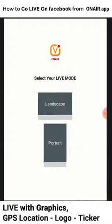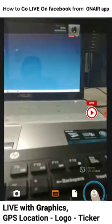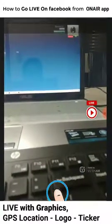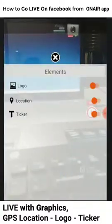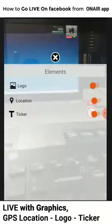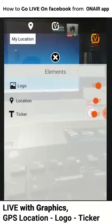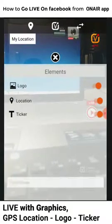Now let's login. You'll see the on-logo, location, and ticker options.